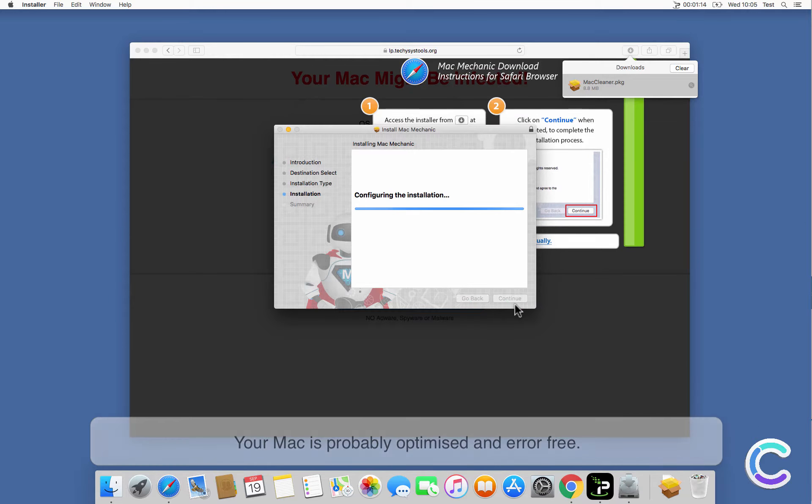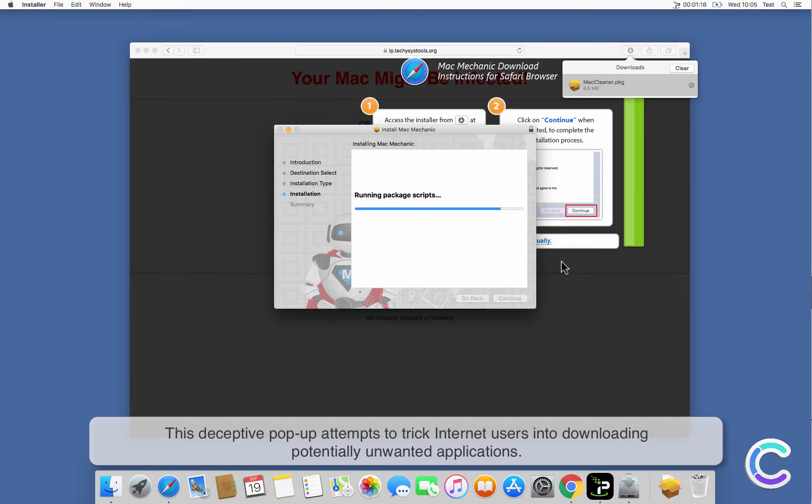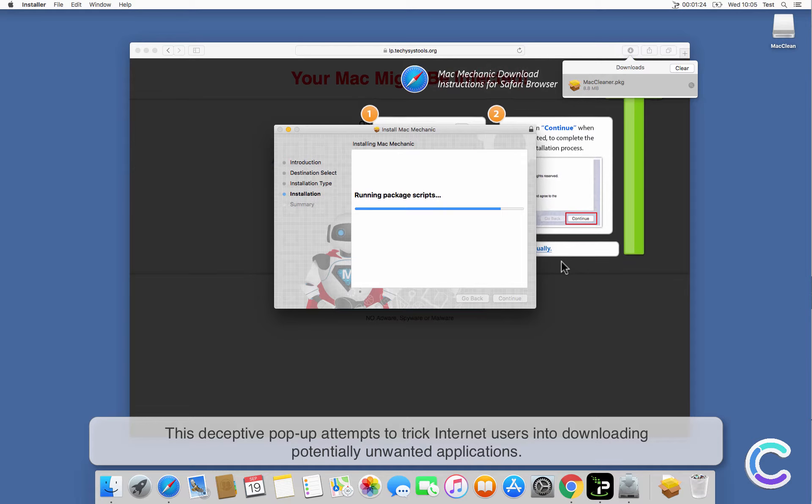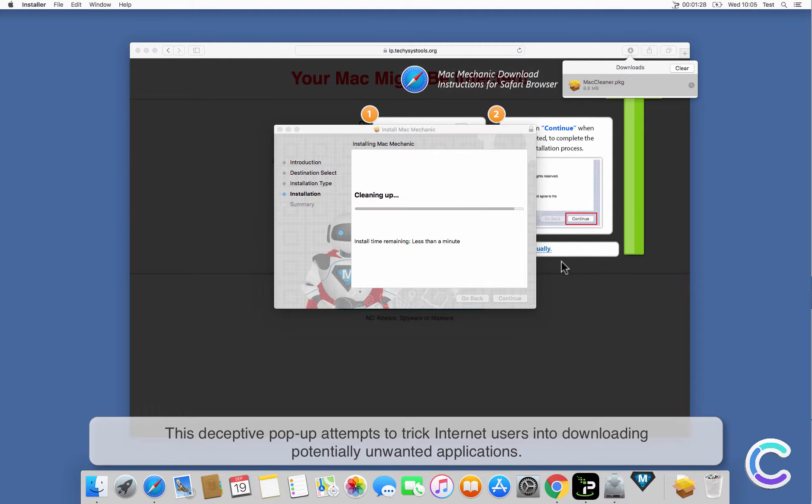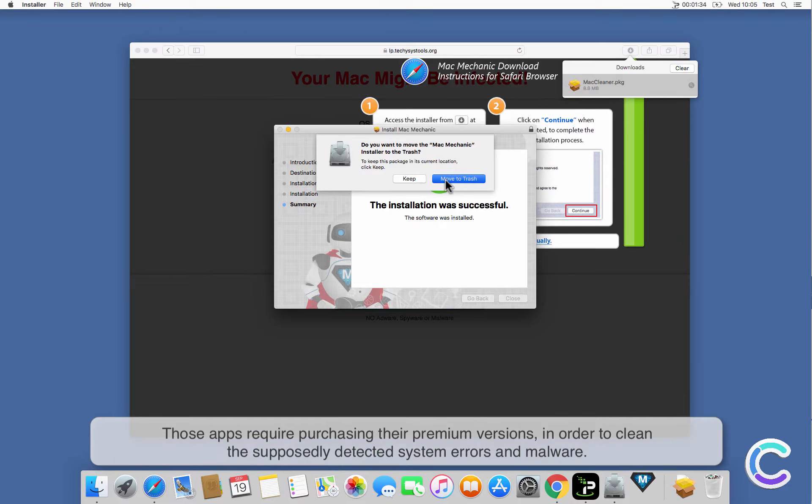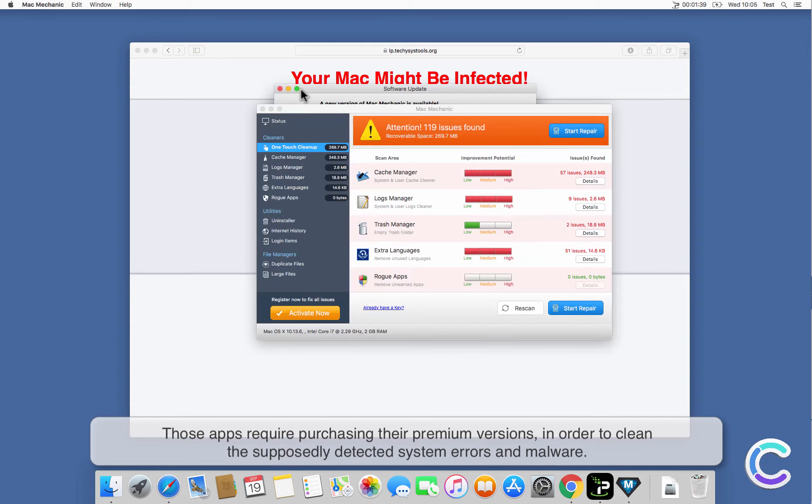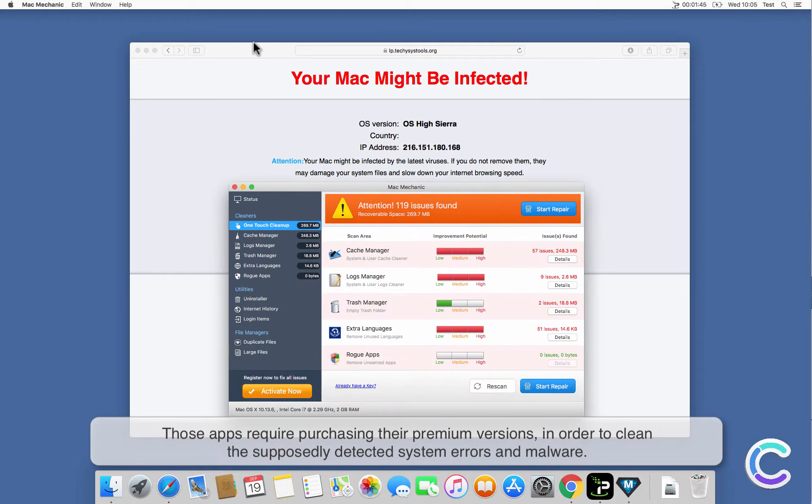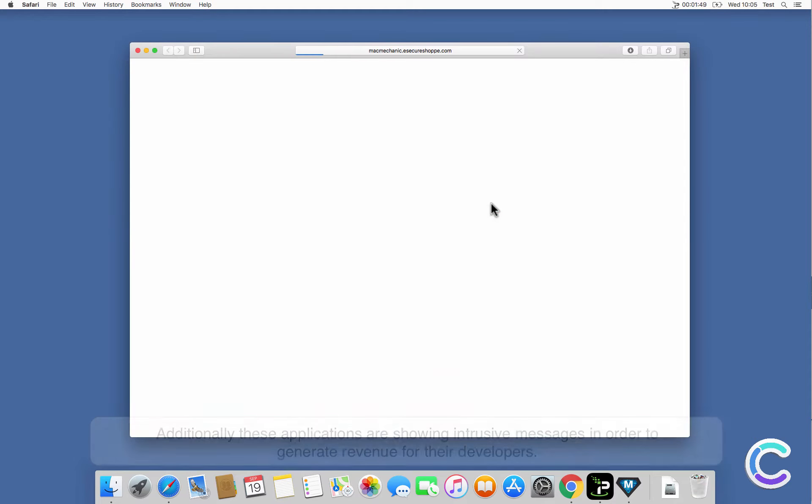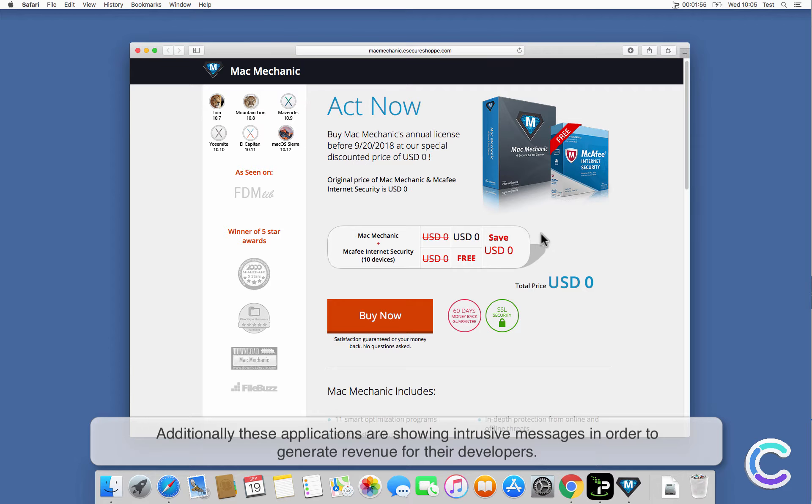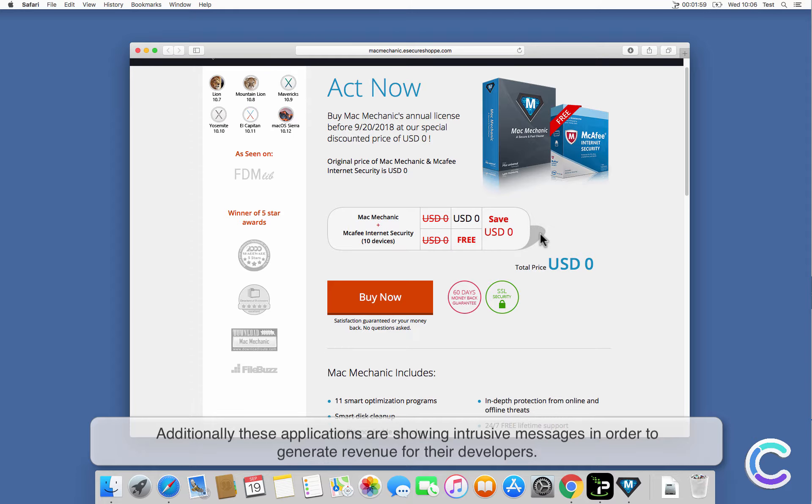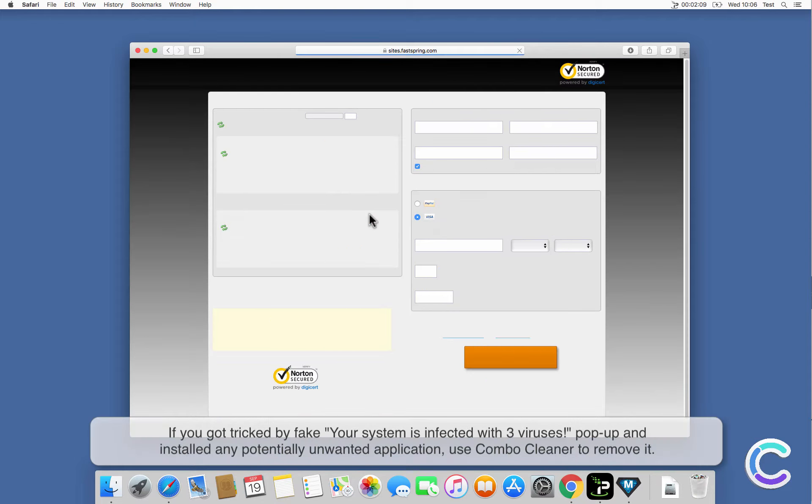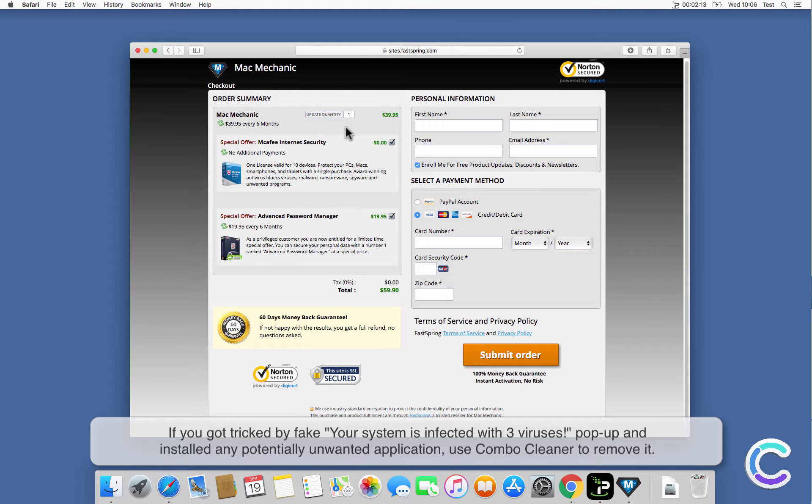This deceptive pop-up attempts to trick internet users into downloading potentially unwanted applications. These apps require purchasing their premium versions to clean the supposedly detected system errors and malware. Additionally, these applications show intrusive messages to generate revenue for their developers.